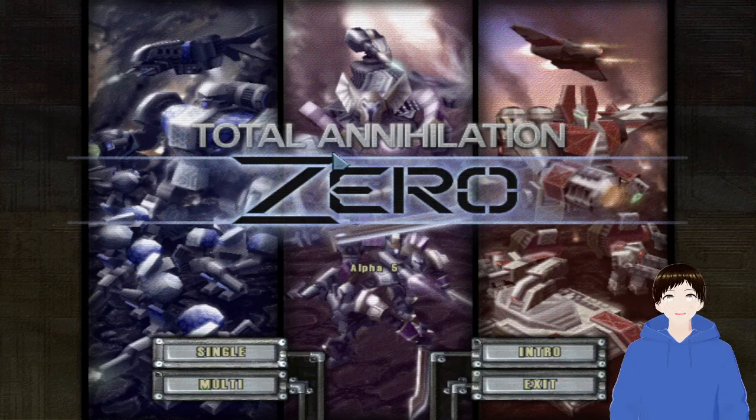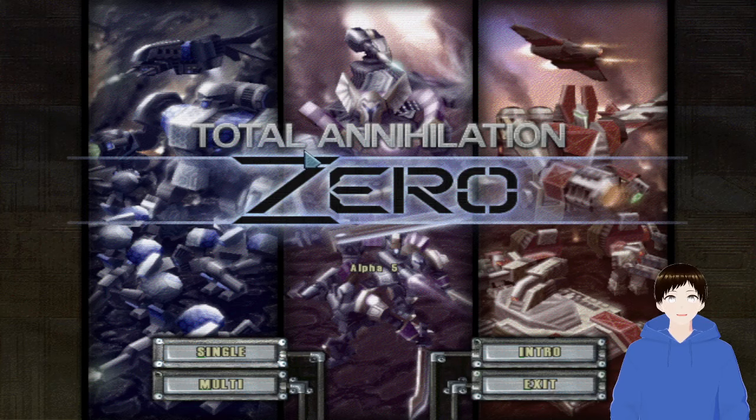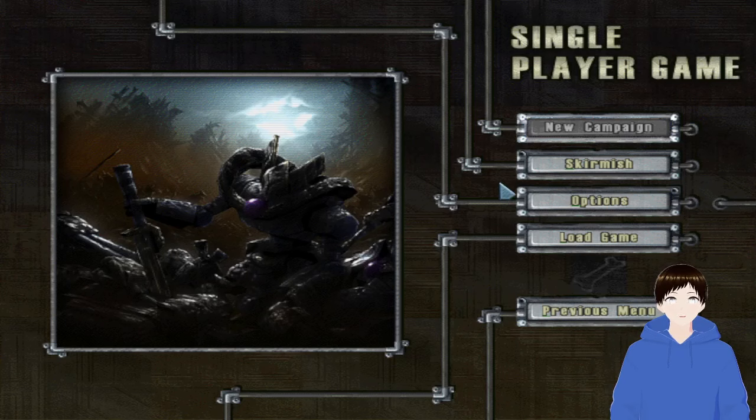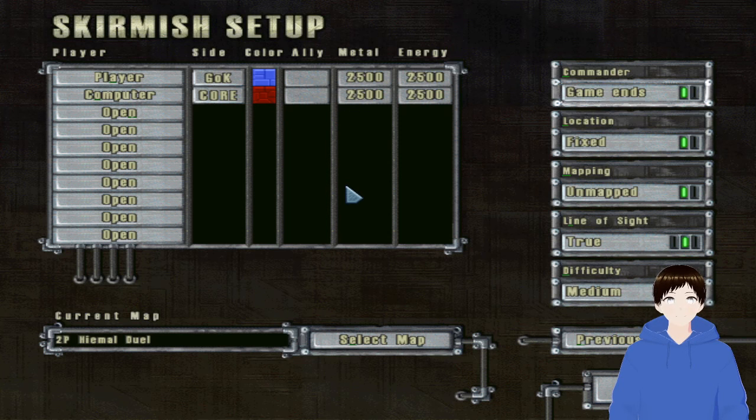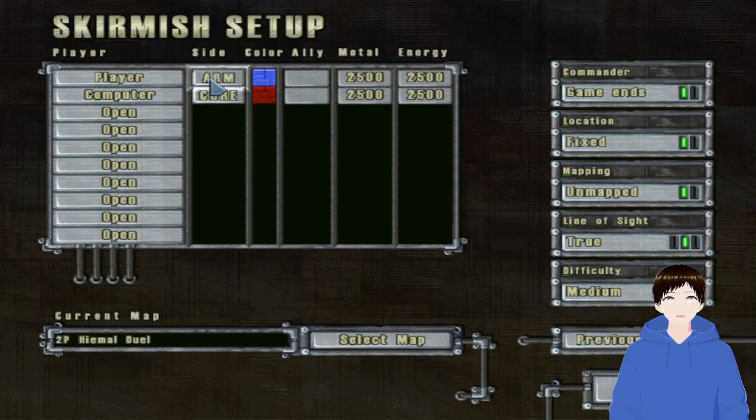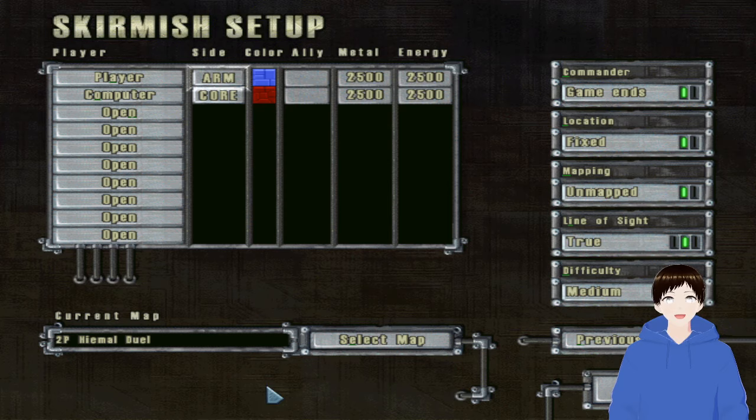Welcome back ladies and gentlemen, Farzee the Salty VTuber here, and we're back with another skirmish of the week. Today we'll be playing Total Annihilation Zero. Oh, I don't think we're going to do that. I think we're going to play Arm again today.